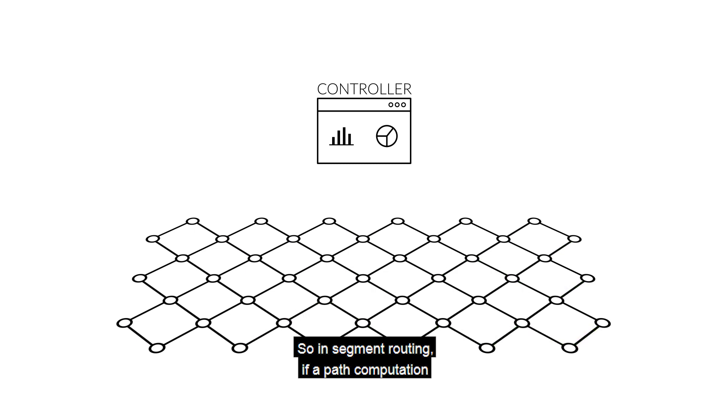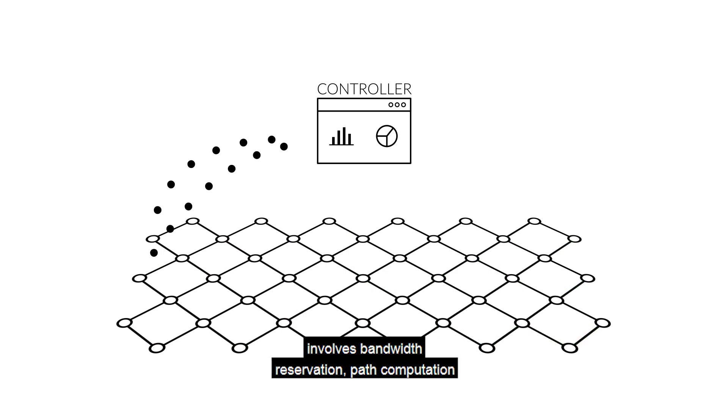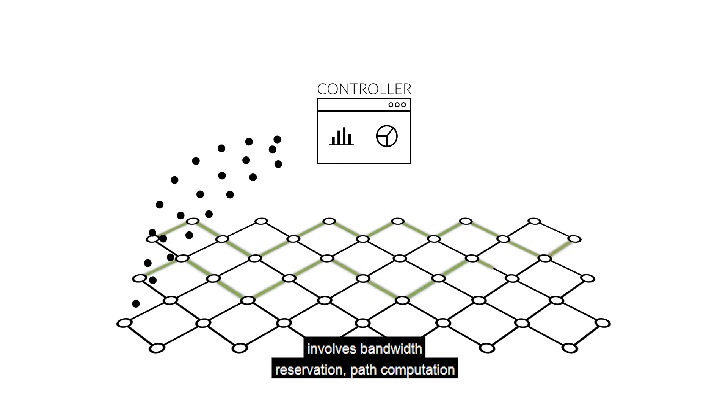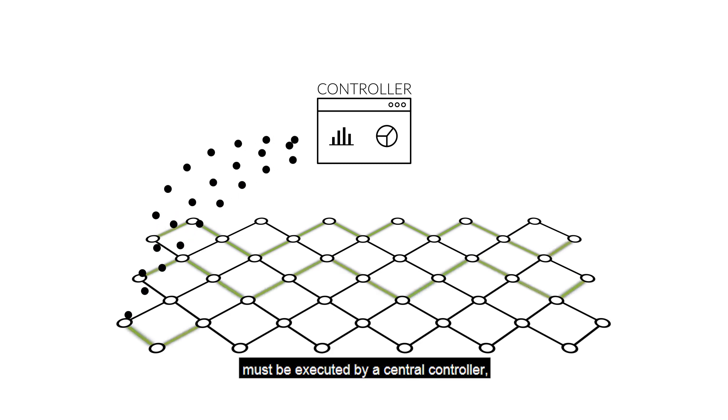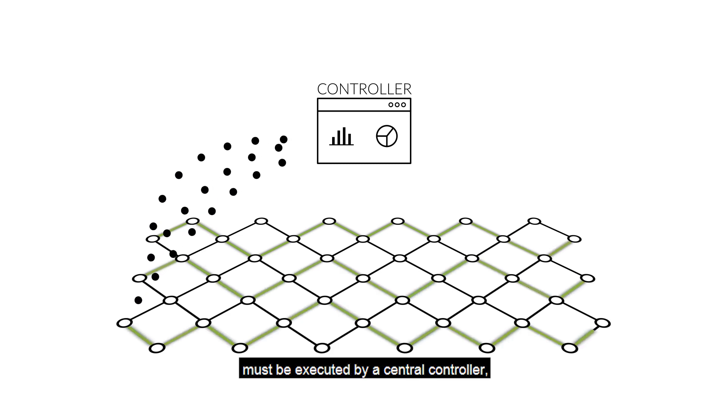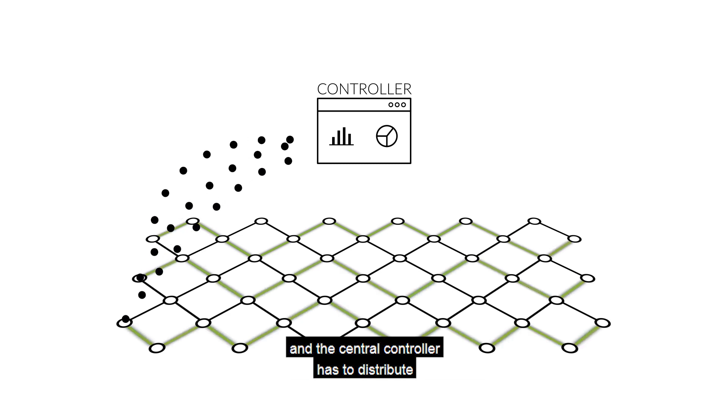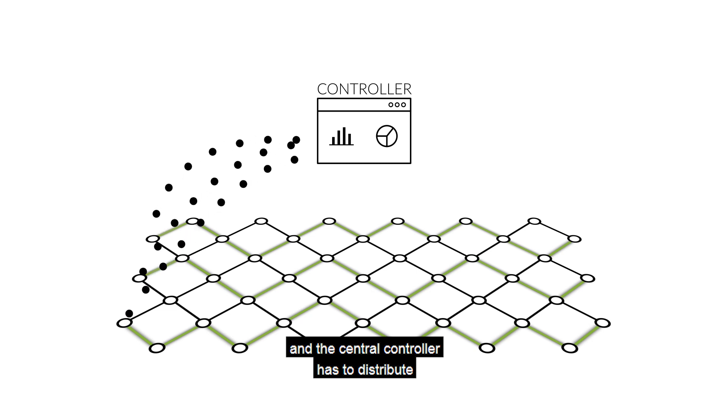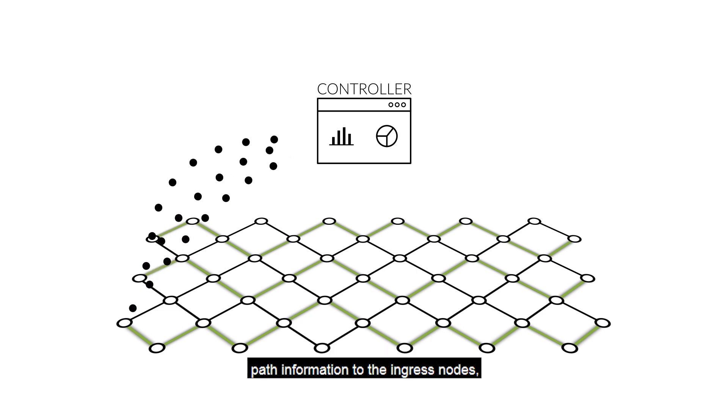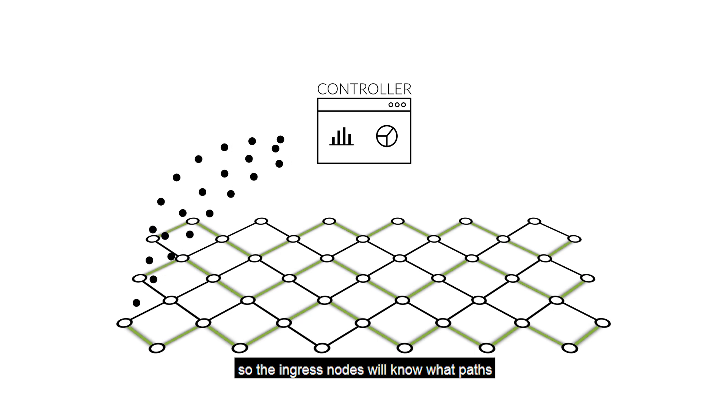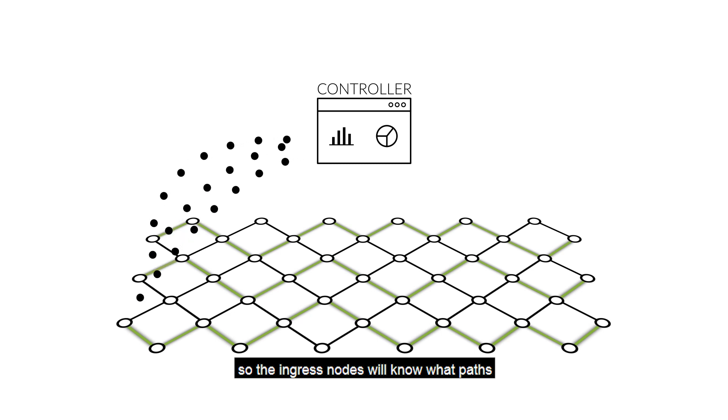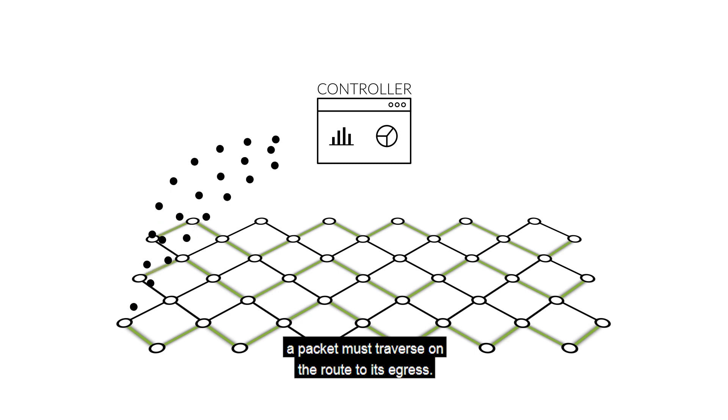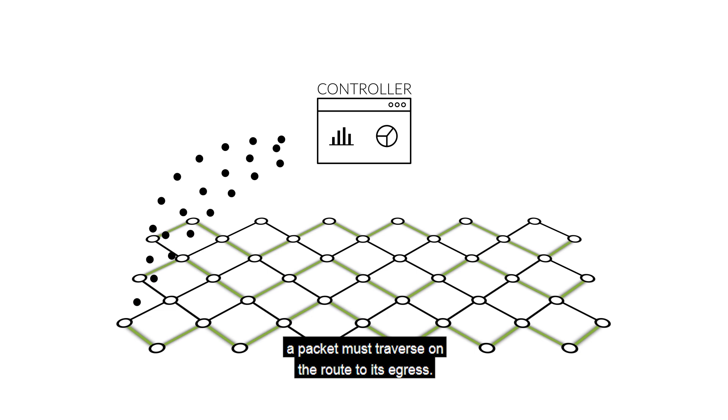So in segment routing, if a path computation involves bandwidth reservation, path computation must be executed by a central controller, and the central controller has to distribute path information to the ingress nodes, so the ingress nodes will know what paths a packet must traverse on the route to its egress.